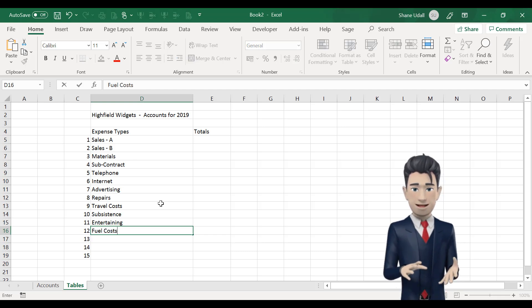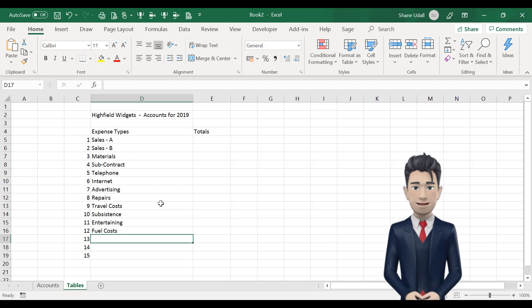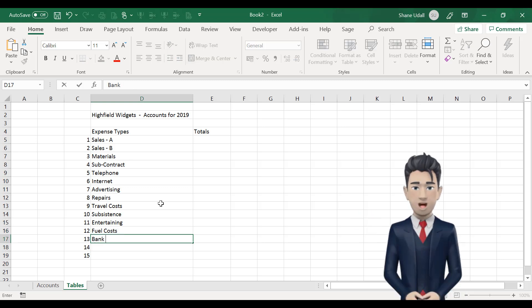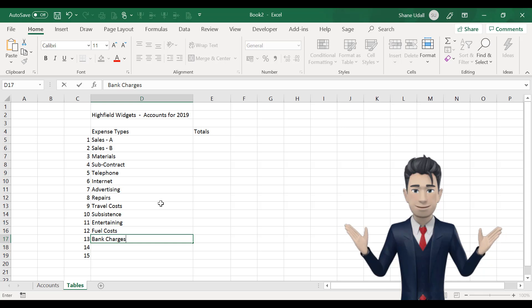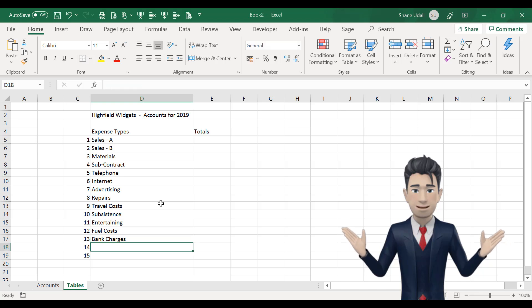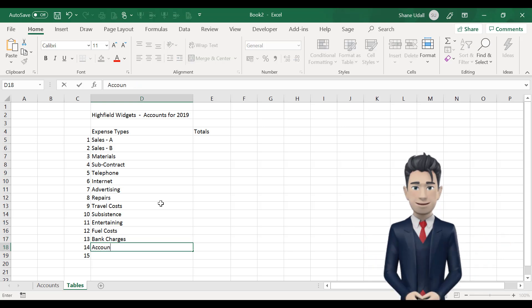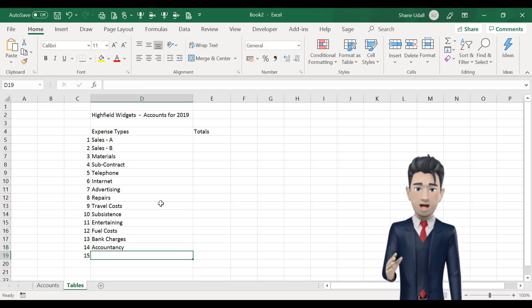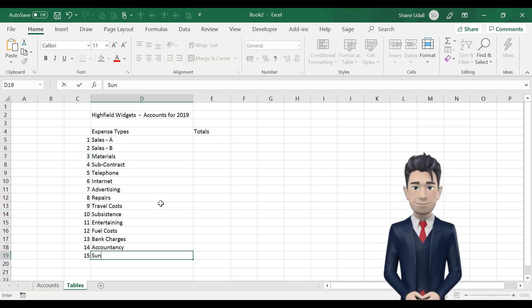Now, don't worry if these descriptions are not suitable for your business, as you can change them once the accounting spreadsheet has been completed. So, let's now move on to the next section where we name this range.